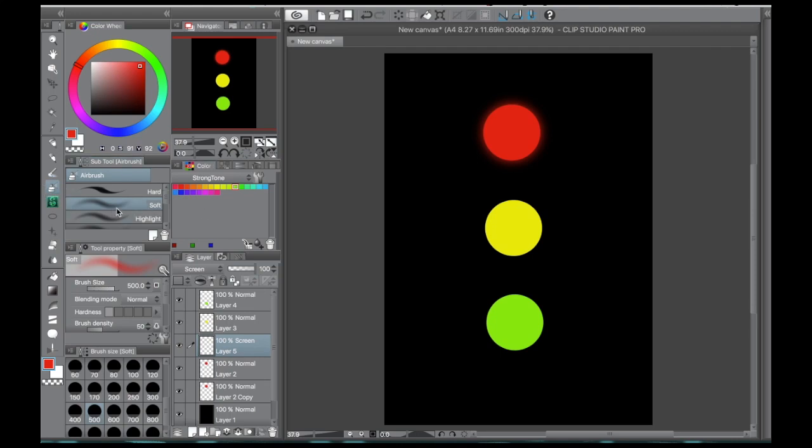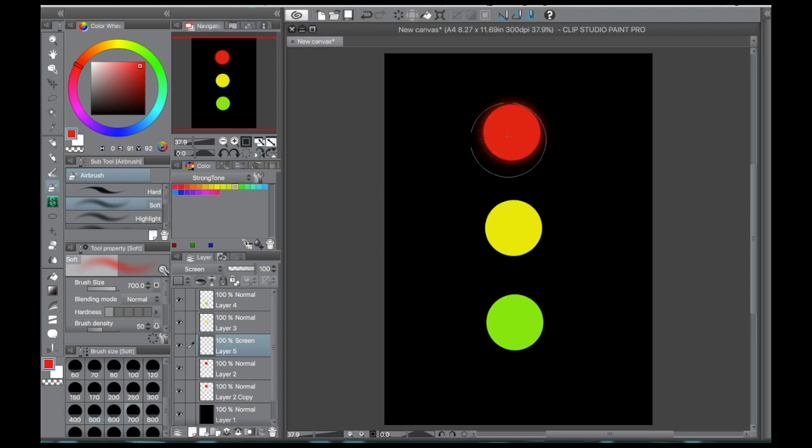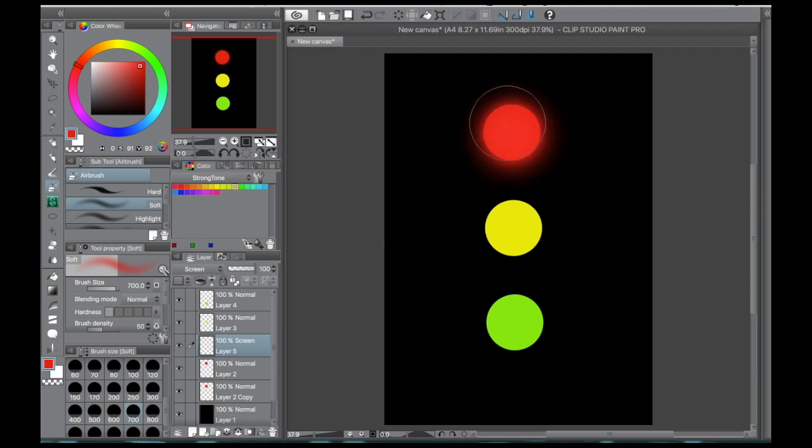I literally use the soft airbrush, but whatever soft brush you prefer. You're going to, on your screen layer, just draw a little bit on top of that. And now we've got our glow started.